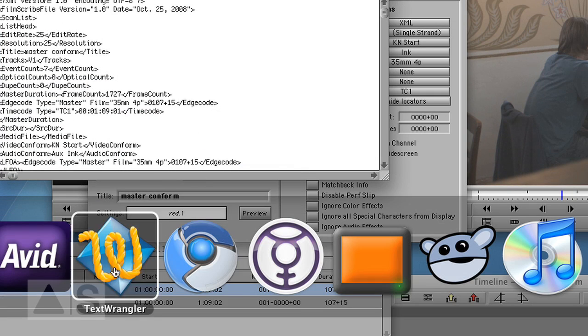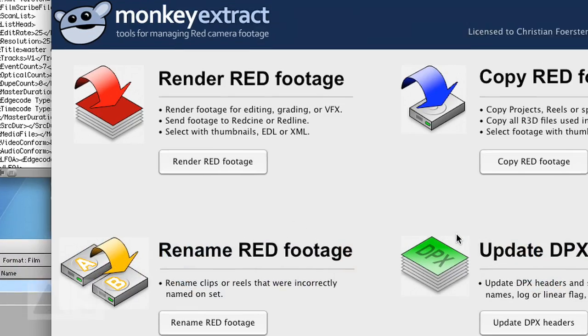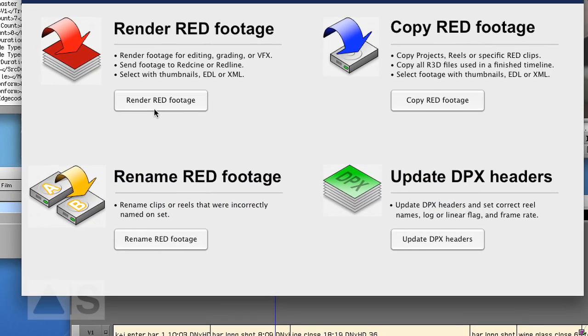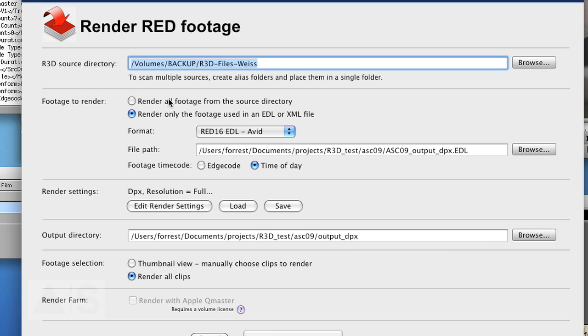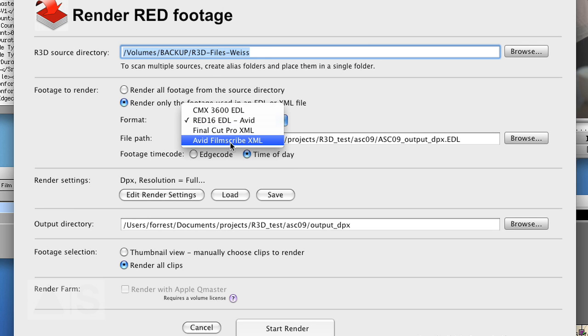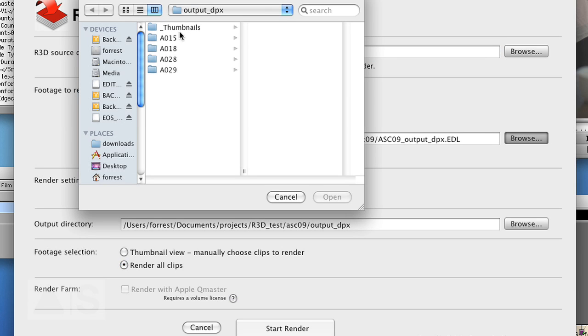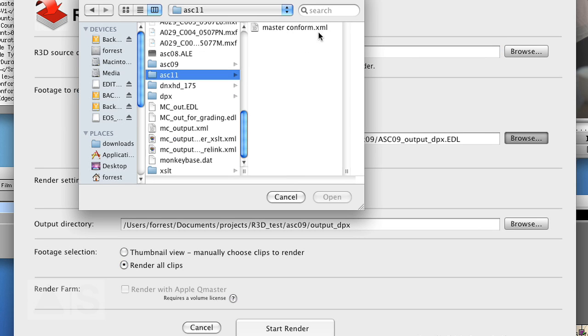Now open monkey extract. And say render red footage. Again you'll have to specify the source directory of where your R3 files are situated. Choose Avid's film scribe XML. And tell the program where it actually is.